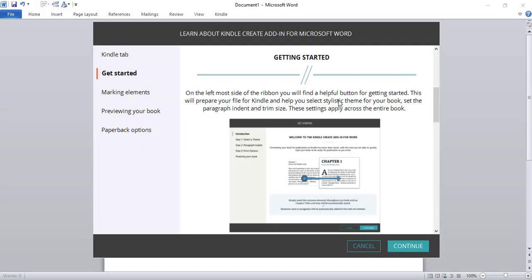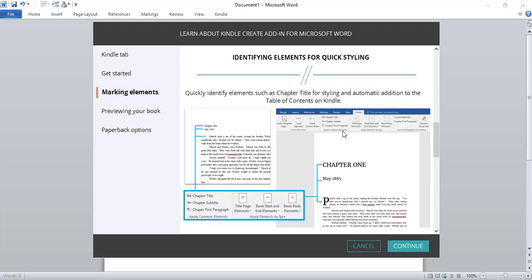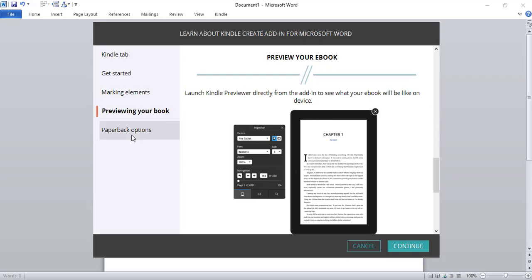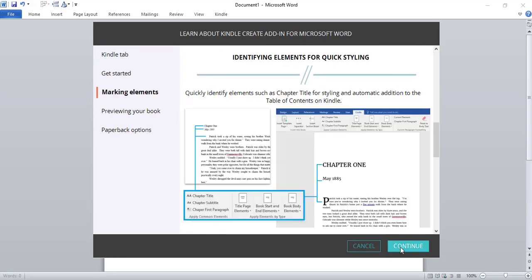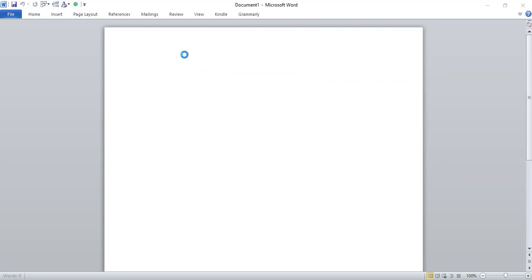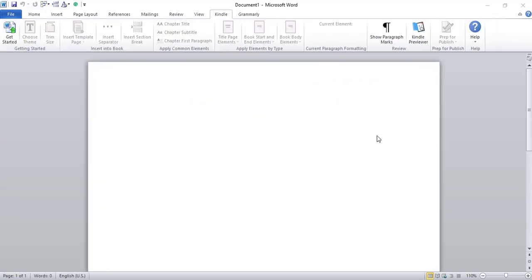I'm now greeted with a getting started window which shows a walkthrough of what the KDP add-in is capable of. It has a dedicated Kindle tab within the Word document. There's also an inbuilt preview, and other options to customize our ebook and publish into paperback. Let us now get into the actual Kindle add-in. In this blank Word document, I have the Kindle tab open and I'm going to click Get Started to see what happens — so that's the starting point.